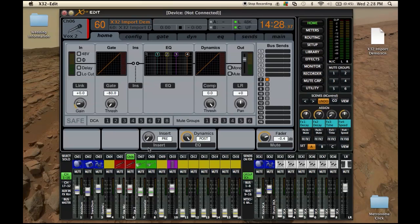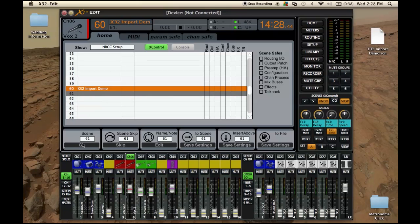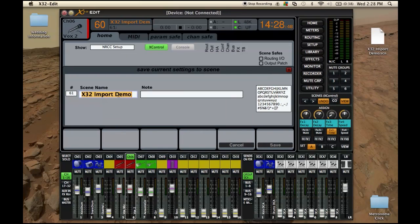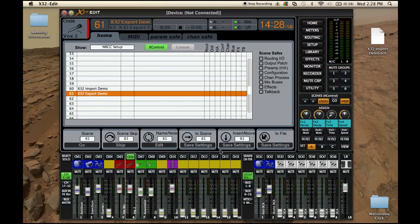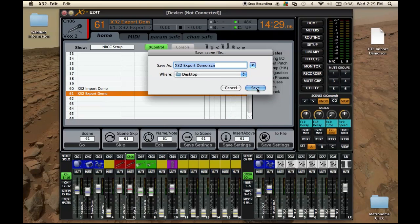Now we want to export this and save it onto a USB drive. We go into view and we need to save this. We're going to save settings to scene 61 — this is export demo. So now we're going to save this into scene 61 and save settings to file right here.